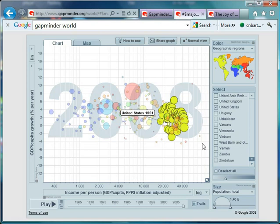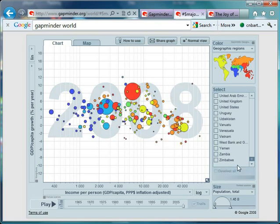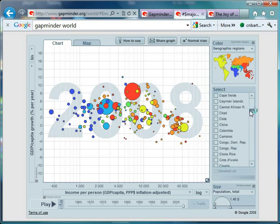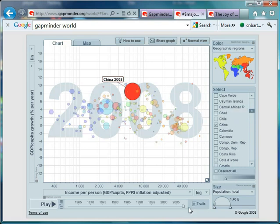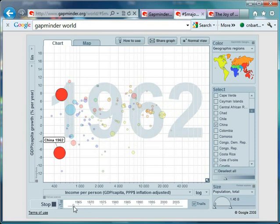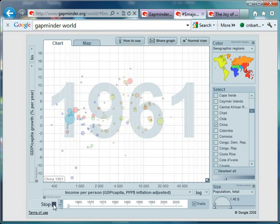However, that is nothing when you compare it to our old friend China. I make no apologies for often turning to China for this data, because it's such a fascinating story. So let's deselect the USA and focus on China. Let's scroll back and here we go from 1961.